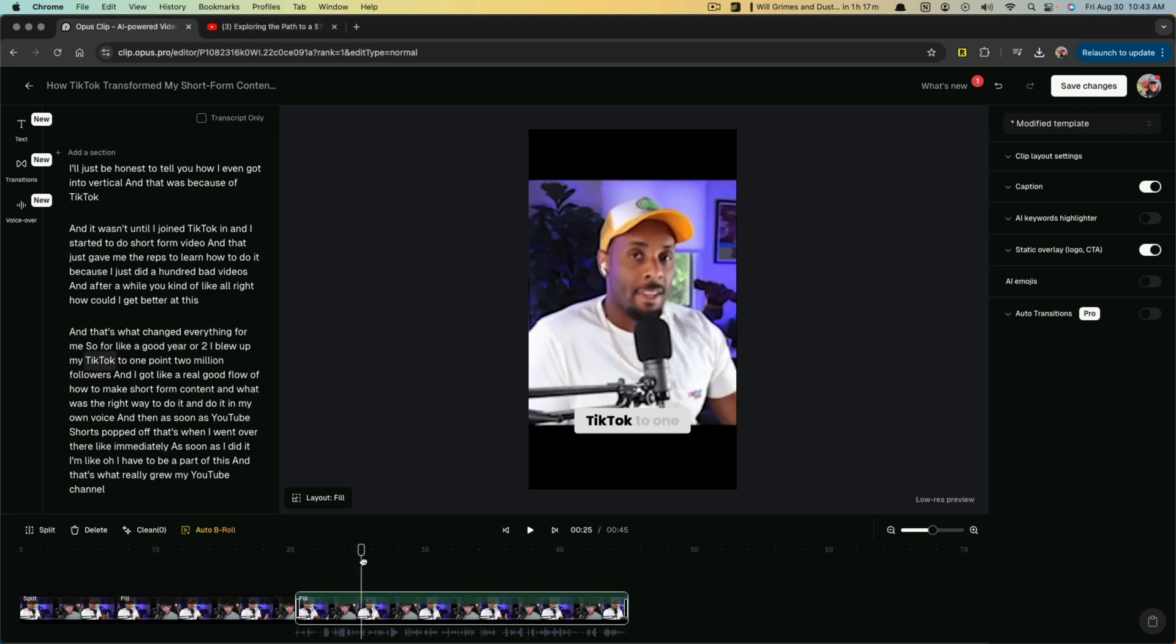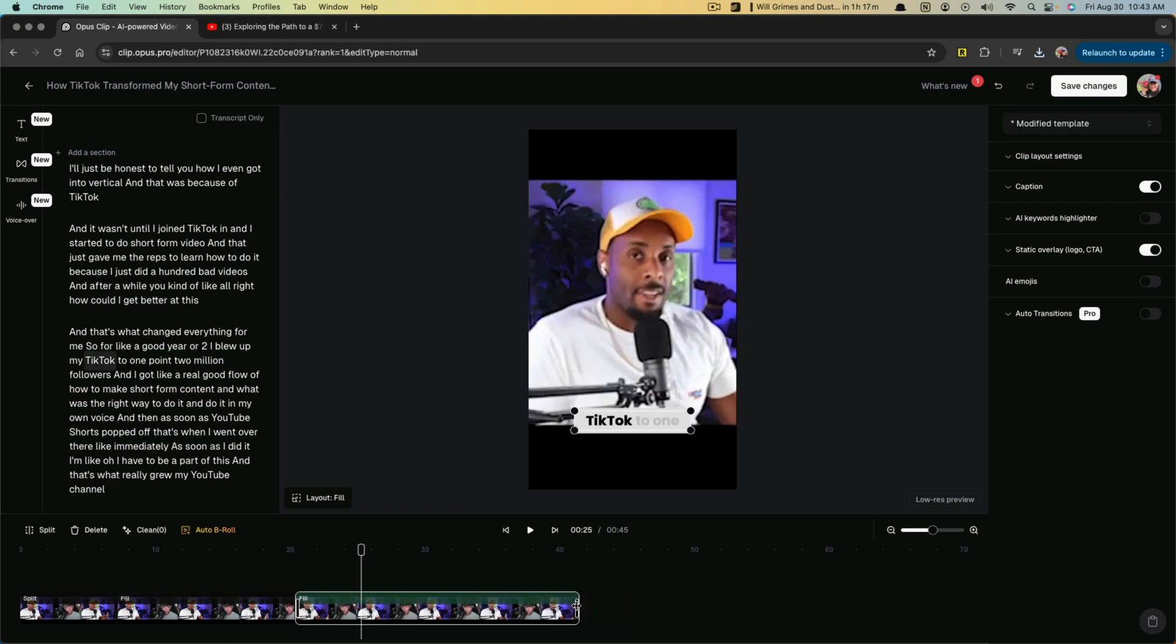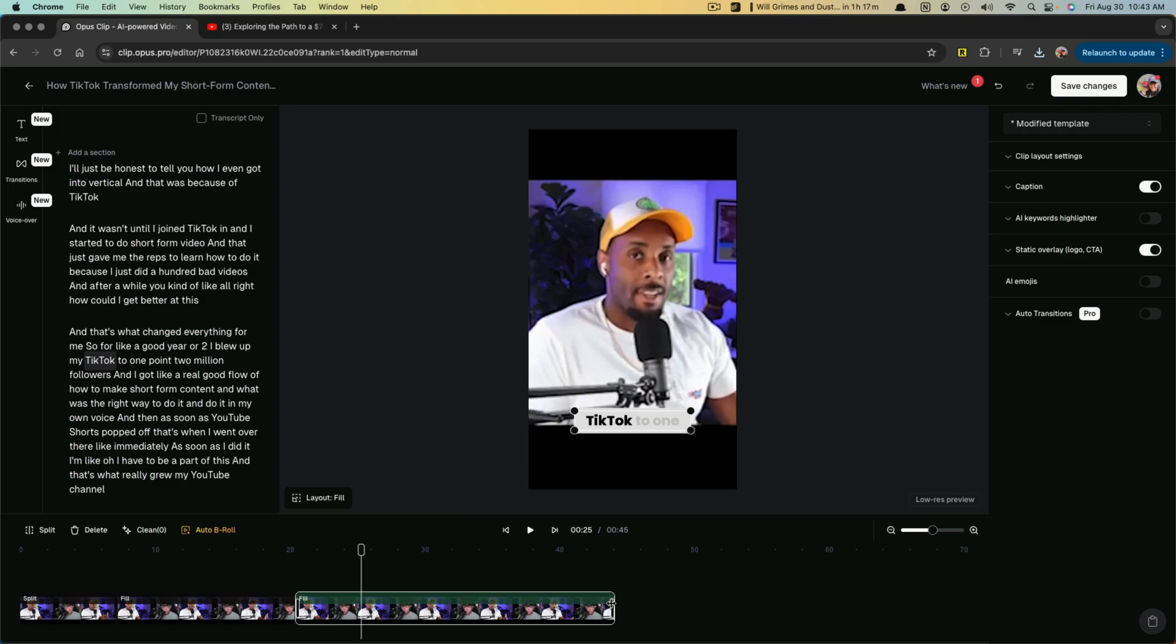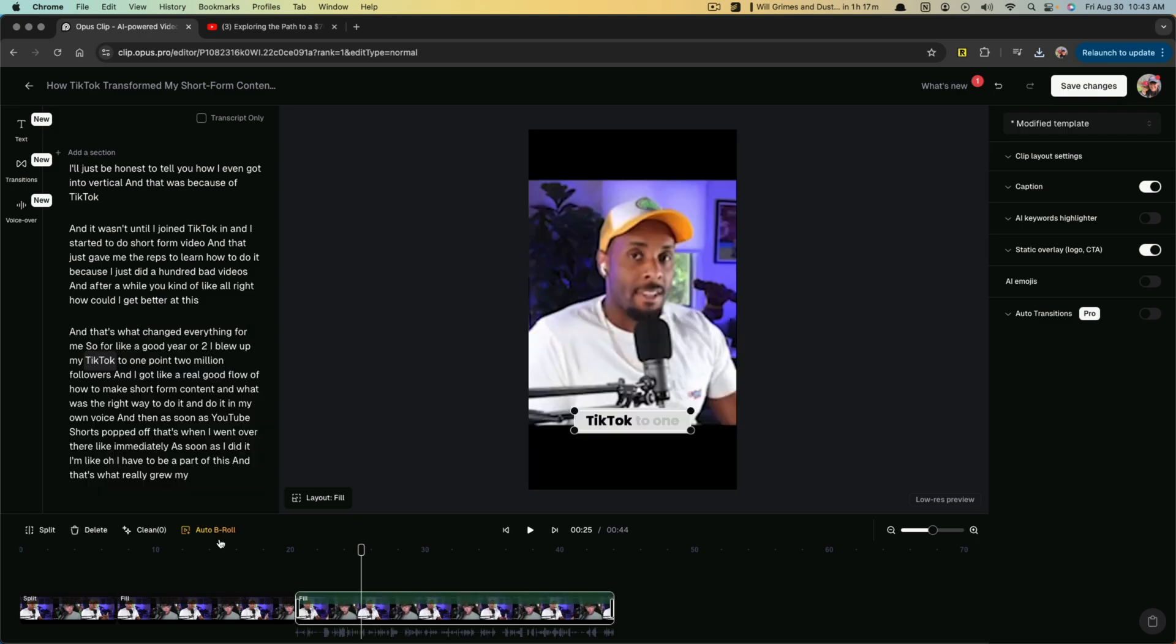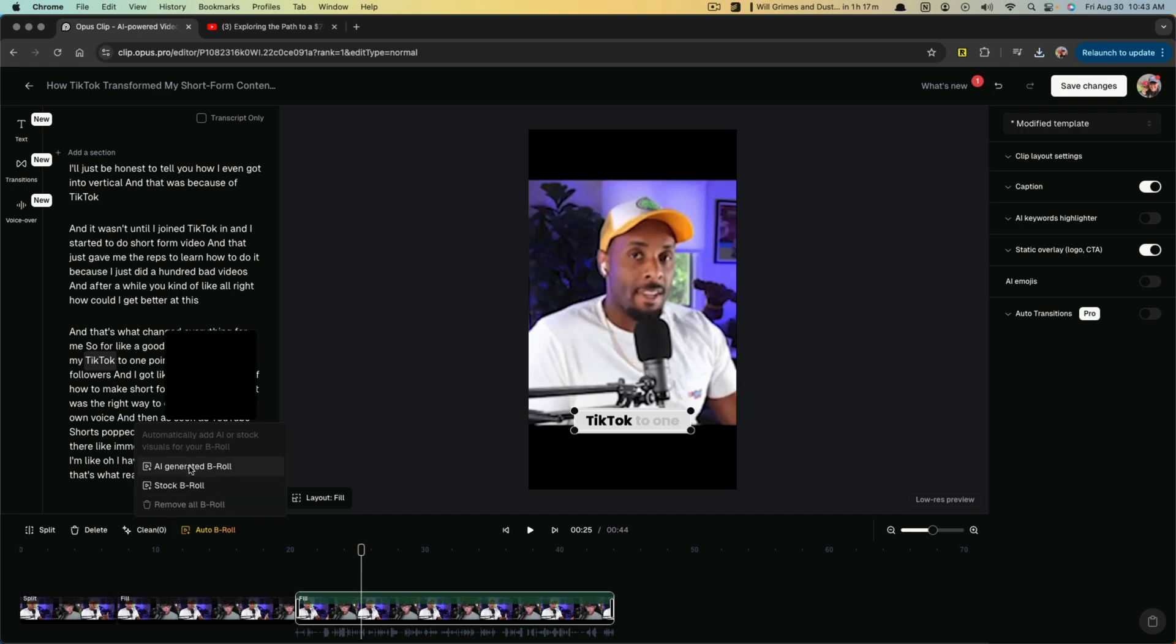Right down here, it works very similar to a timeline in any video editor. You can click and drag left or right to increase or decrease the duration of the video. And if you wanted to, you could even go to automatically add B-roll to your video.